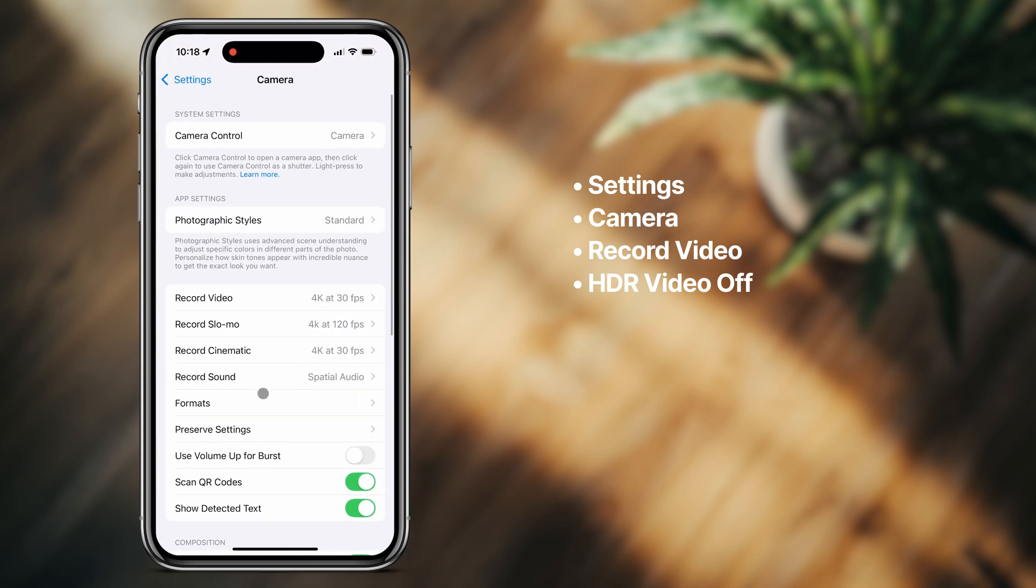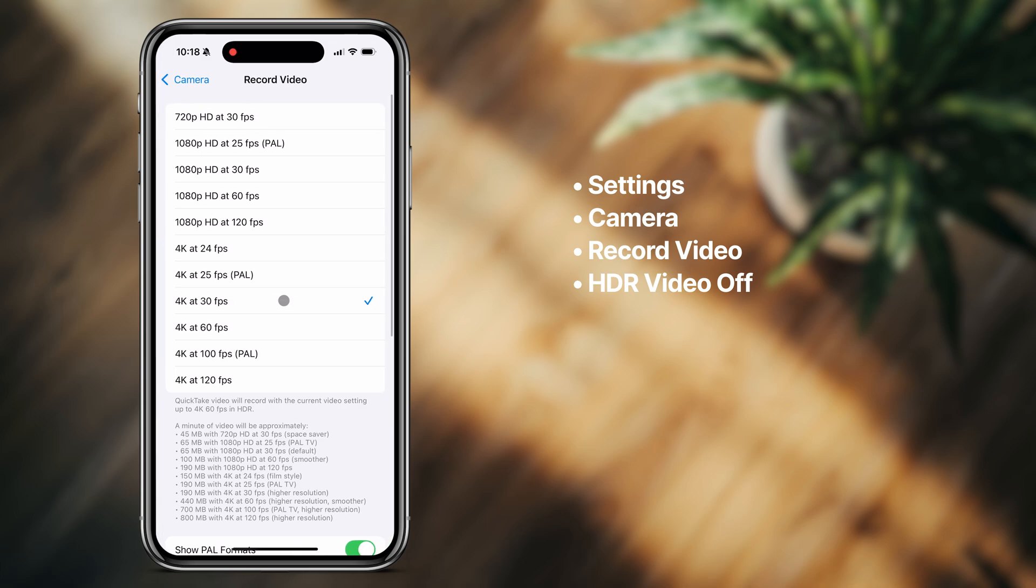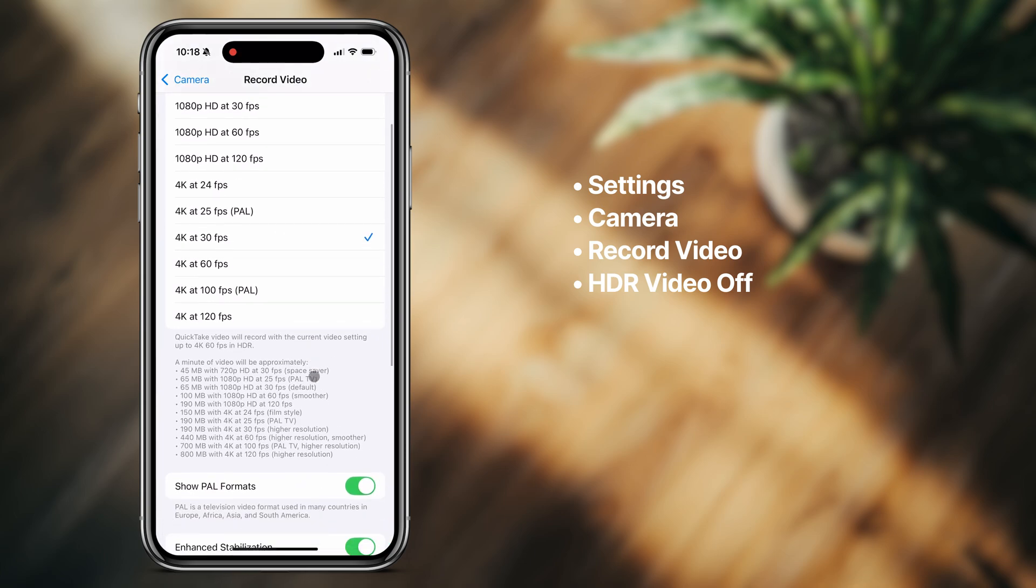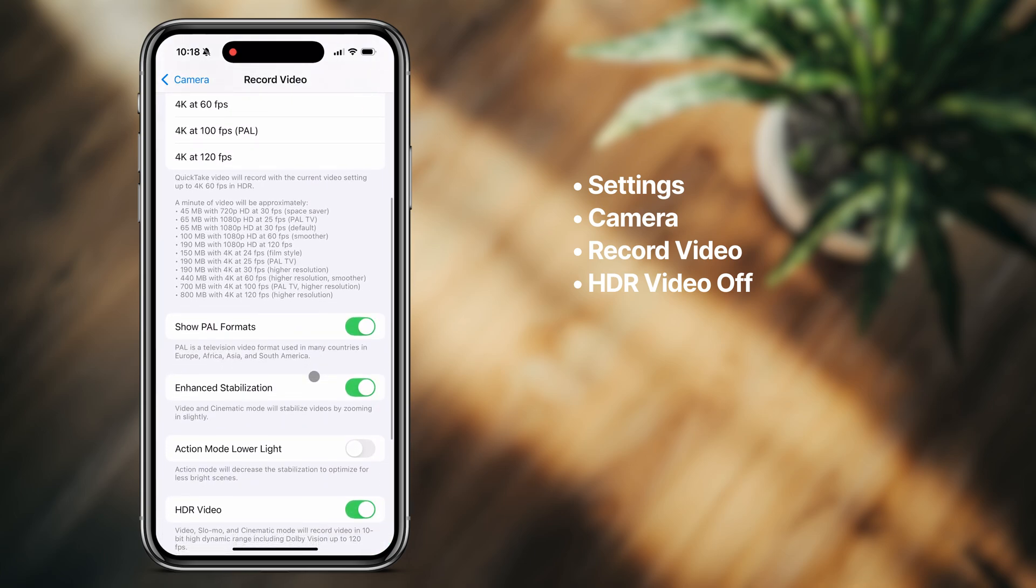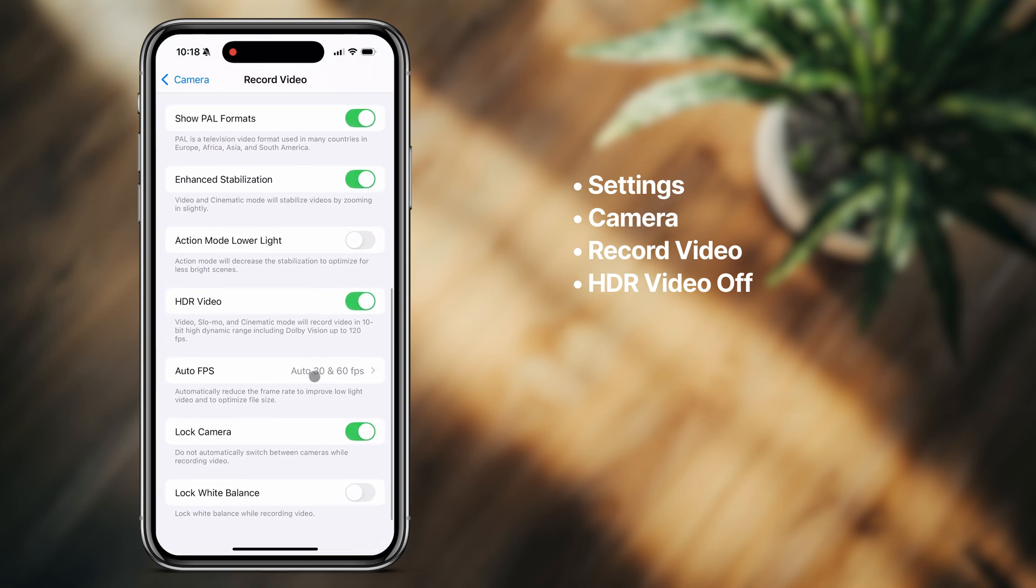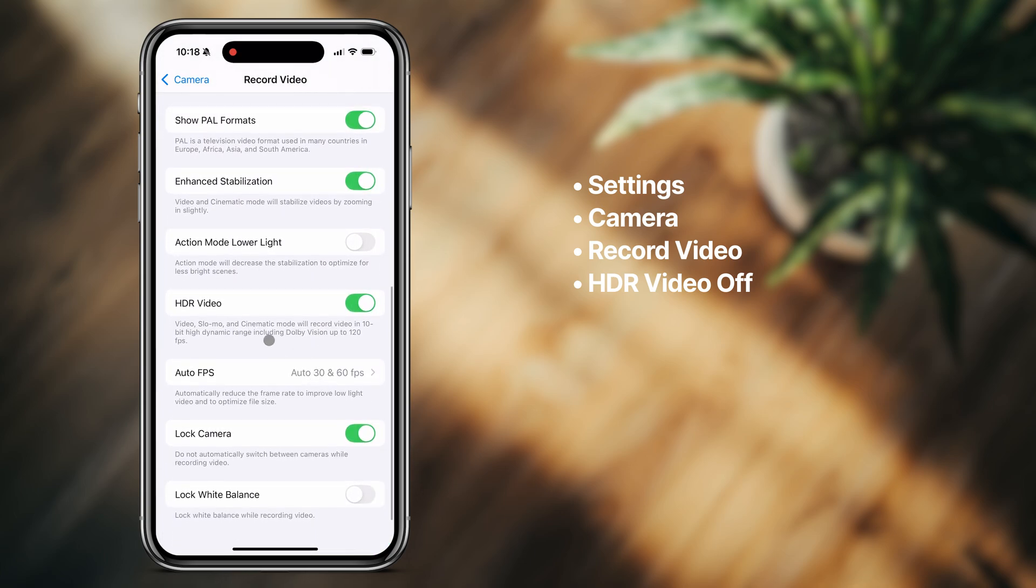I will say HDR video looks pretty sweet on displays that support high dynamic range, and even on a computer, a lot of applications are able to either automatically or with a little manual help convert these videos to look normal. But if you're running into constant issues, you can just turn it off.